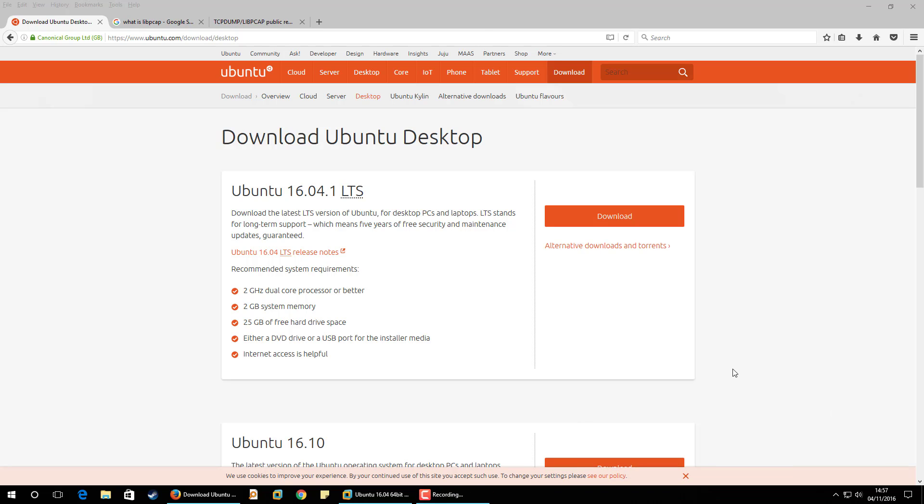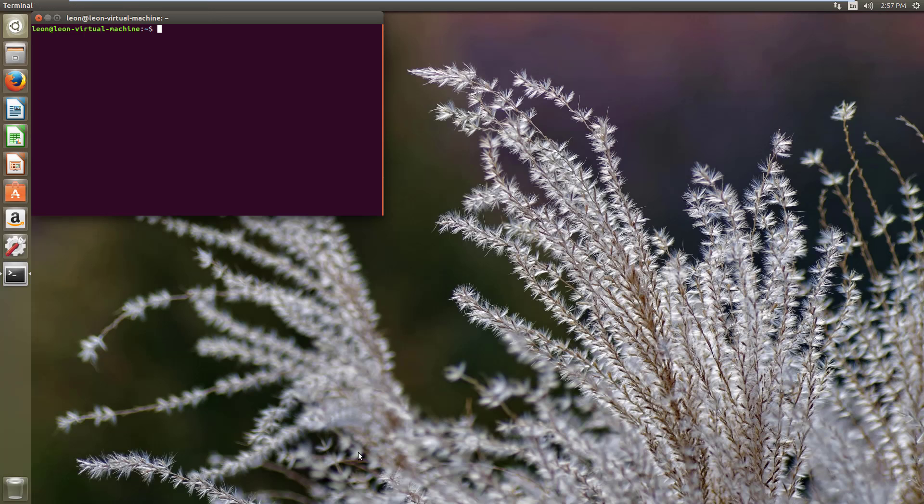Hi everyone, in this video I'm going to install Ubuntu 16.04 long-term support operating system and in that I will install Snort and I will configure it as an IDS and also as an IPS. So I have already downloaded it and also installed on my virtual machine.